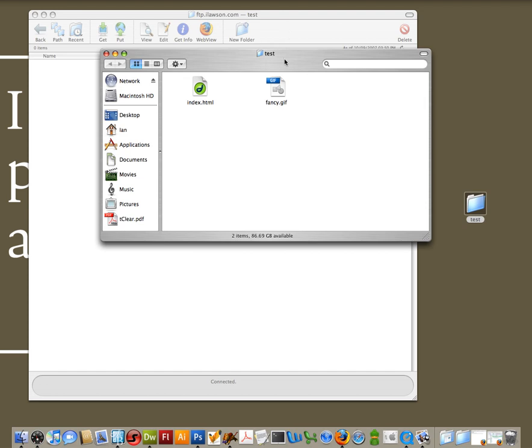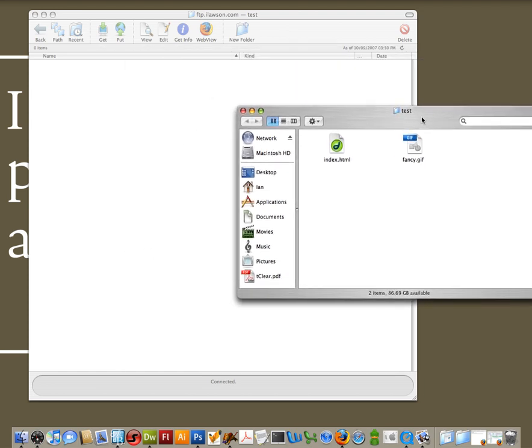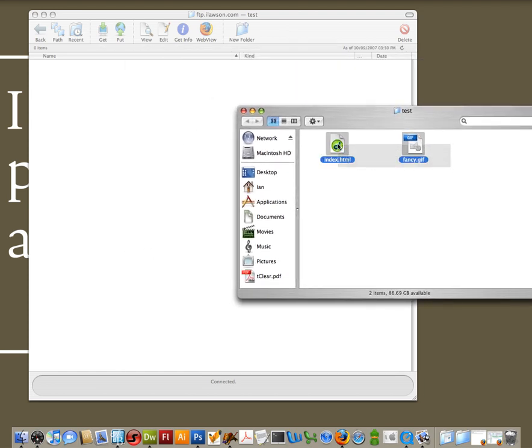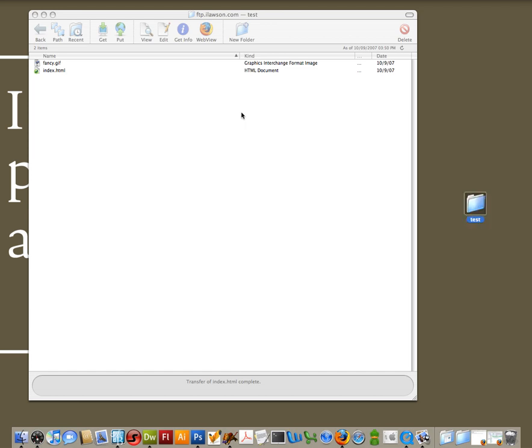And Fetch is nice because it's got drag and drop functionality, which makes it very easy. So I'm going to select my files. I'm going to drag them over into the web server. And then boom, they're in there.